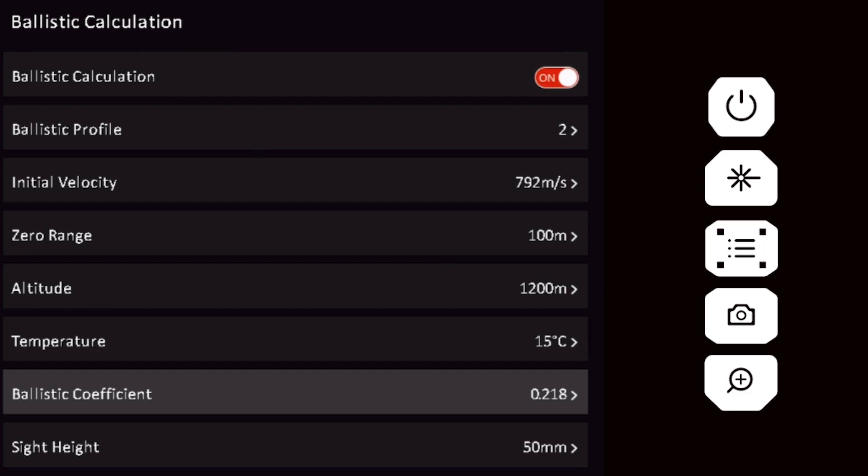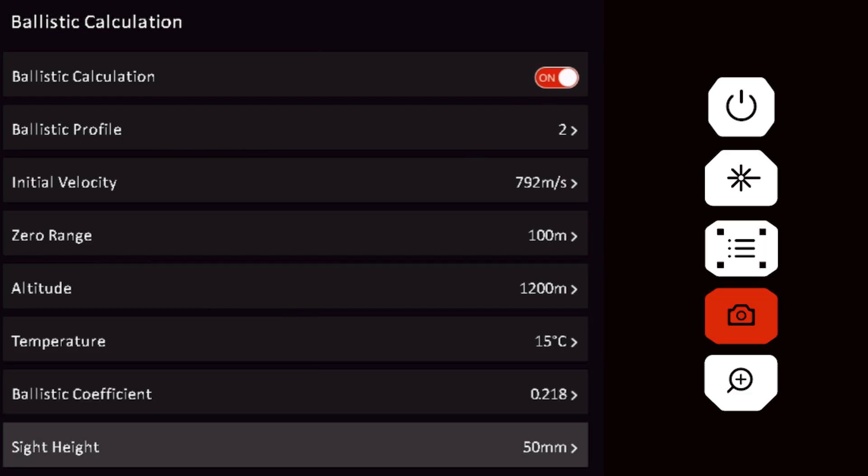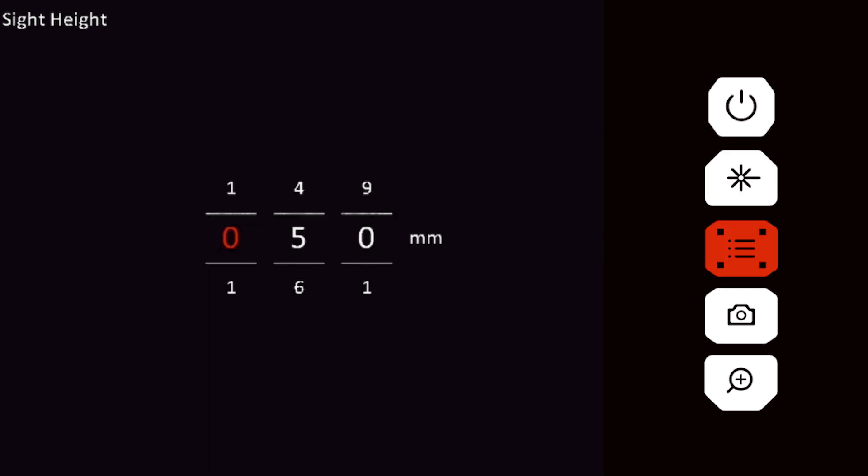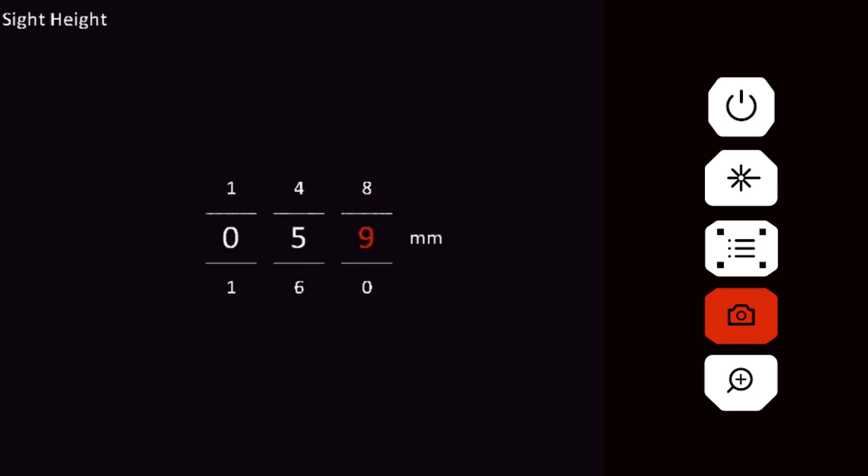Next, select the sight height. To find the sight height of your optic, start measuring from the base of the mounting plate or rail to which the optic is mounted, and end at the center of the optic's front lens.